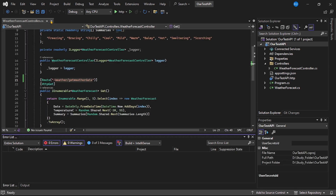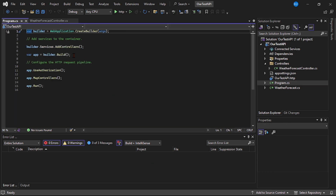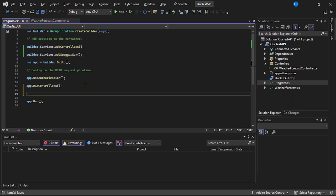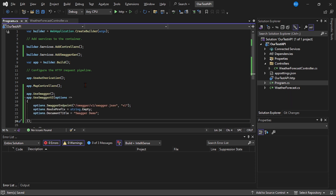Now let's close this. And of course guys, I will add all these steps in the description of this video - that is, what is this package name and what are the code changes we are going to make. Now let's open program.cs. And before the line 'builder.Build', let's add this line: 'builder.Services.AddSwaggerGen'. And finally, let's add the Swagger middleware code at line number 16. Let's save. I will provide this code as well as the package name in the description of this video.